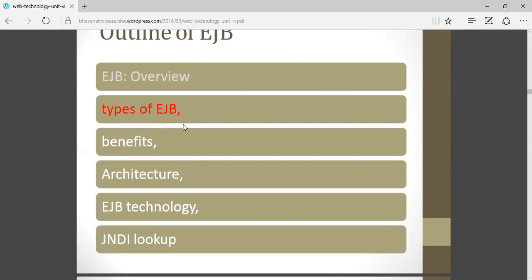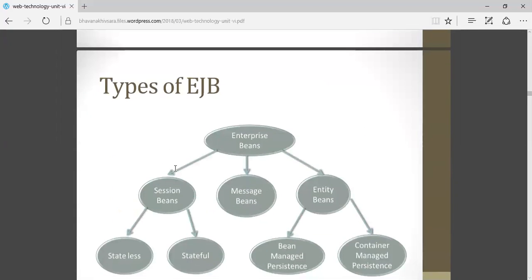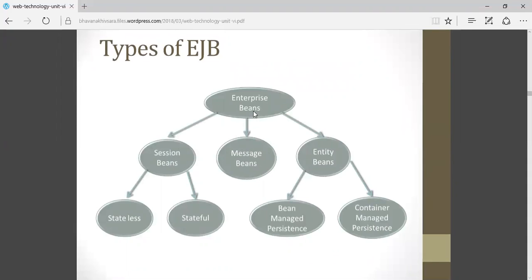The different types of EJBs: EJB is divided into three parts. One is session bean, second is message bean, and third is entity bean. Session beans are further divided into two parts: stateless and stateful. Message bean is not divided further. Entity beans are further divided into two parts: bean managed persistence, that is BMP, and container managed persistence, that is CMP.